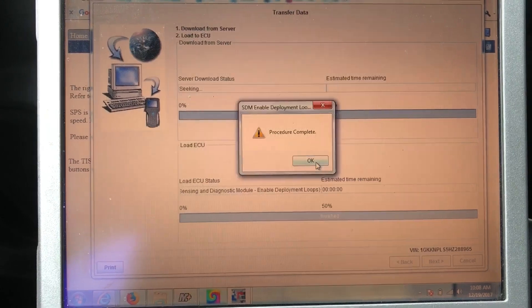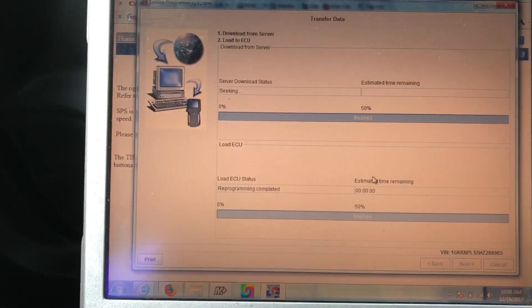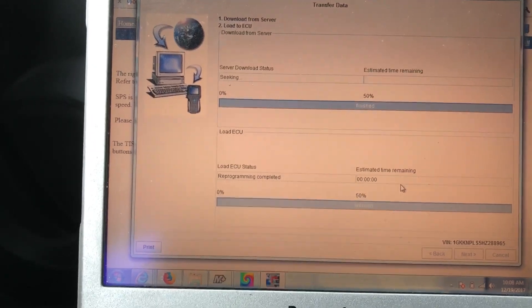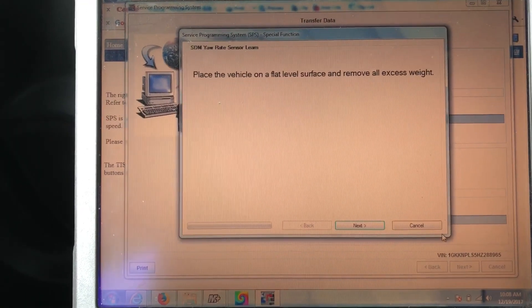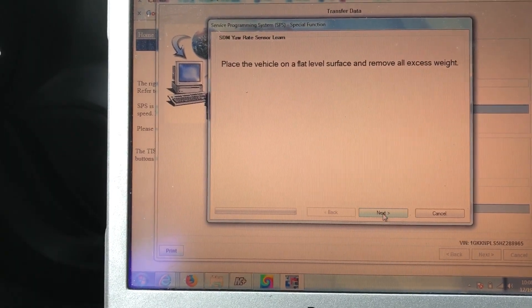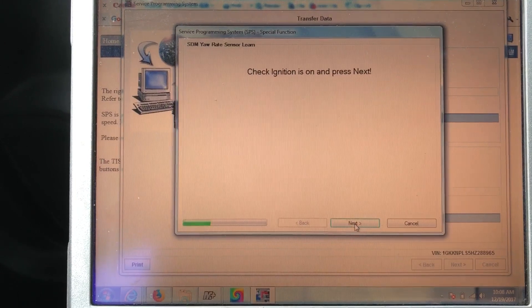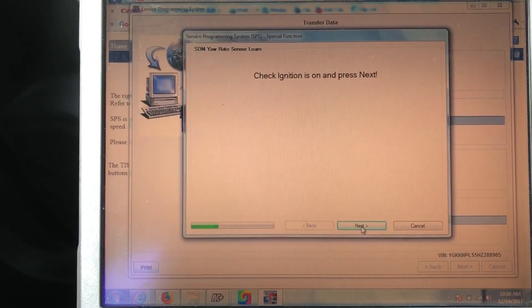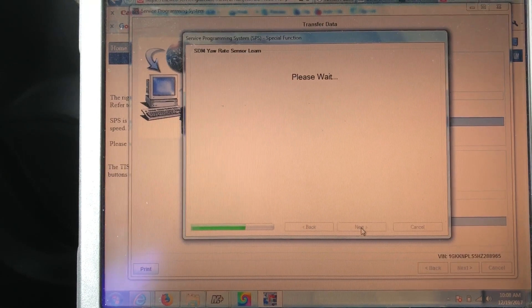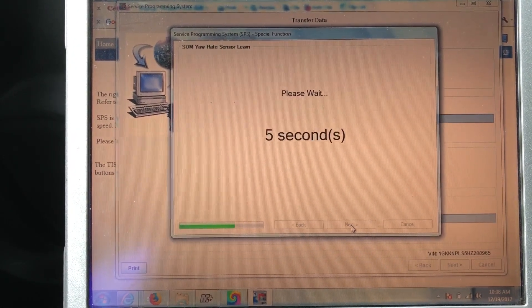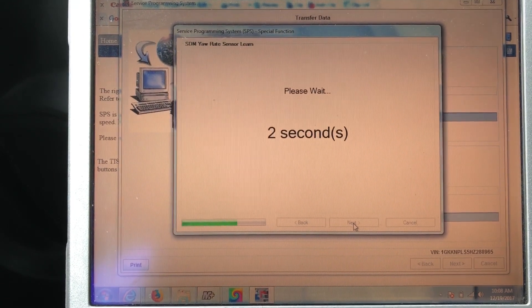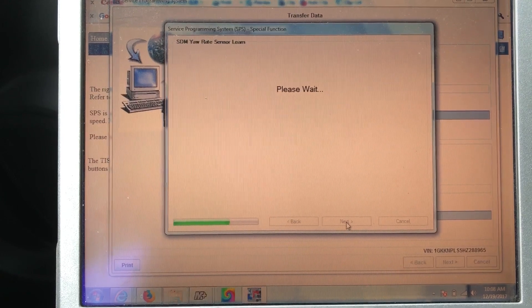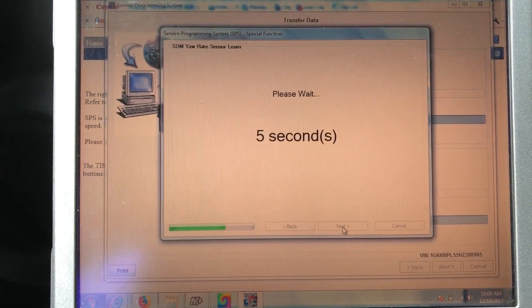It tells you the programming procedure is complete. I'm going to give it just a minute here and it should say put the vehicle on a flat level surface. Ignition on, next. It's going to run the yaw rate sensor.